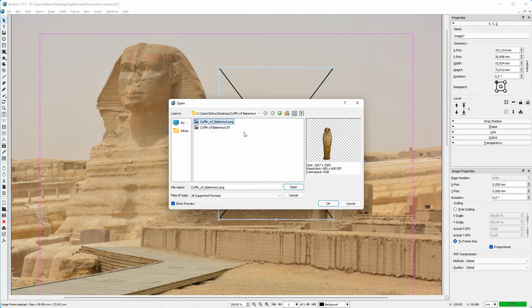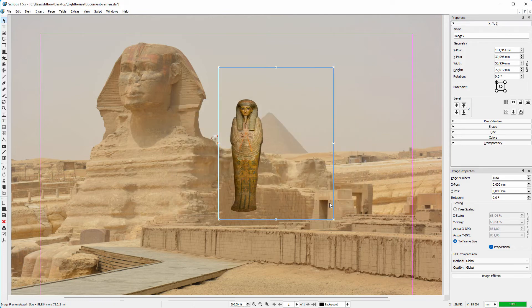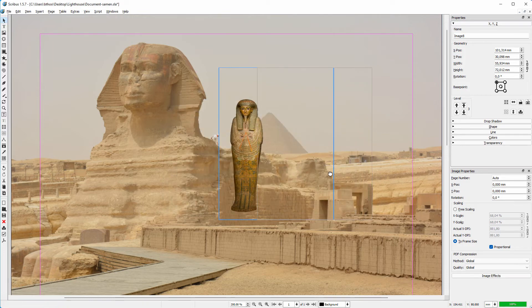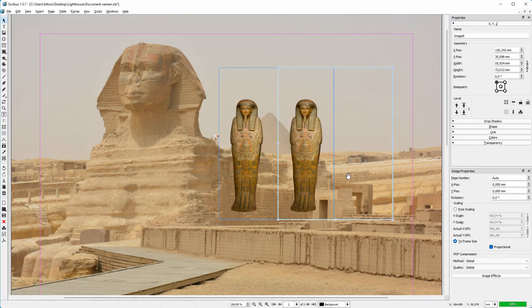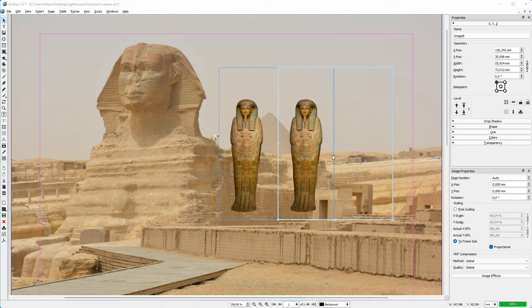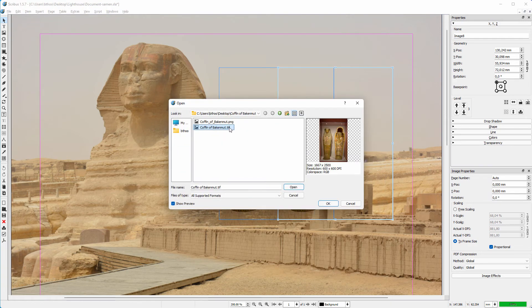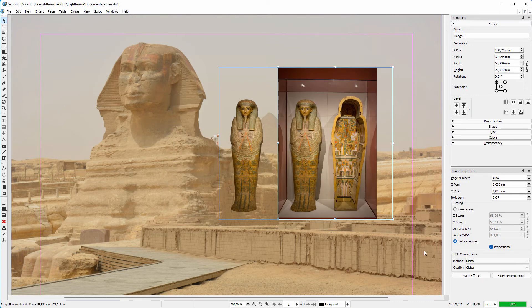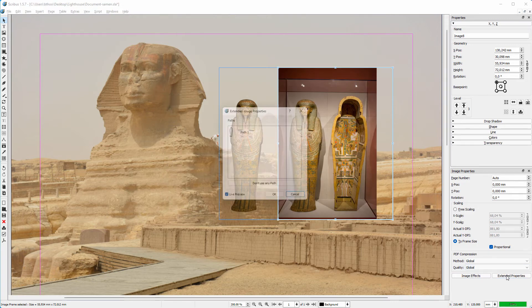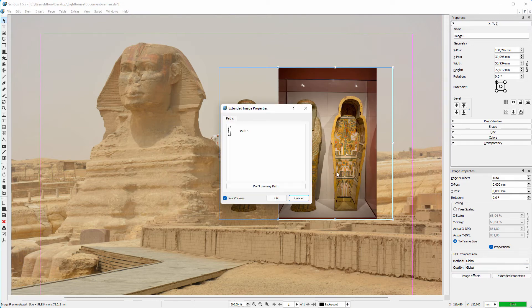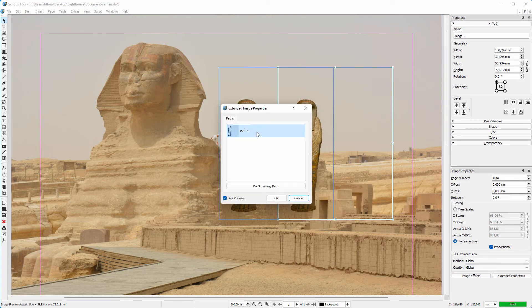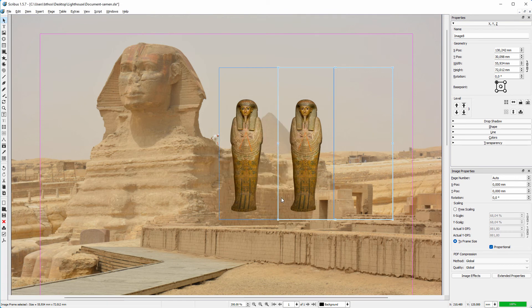Let's open the PNG image. I duplicate the image frame by pressing Ctrl+C and Ctrl+V. Now I import the TIFF image. To get the transparent background, I will activate the clipping path. I click on Extended Properties, I click on the Path and click on OK.